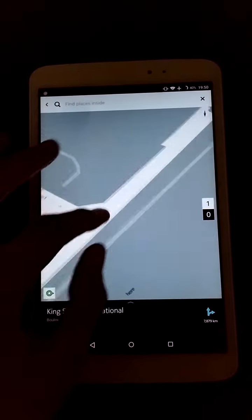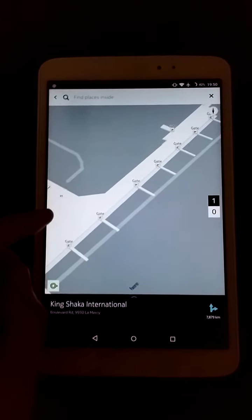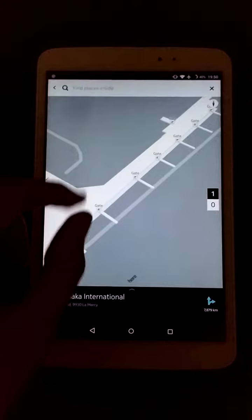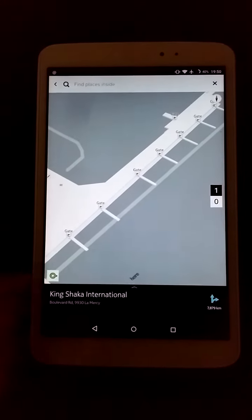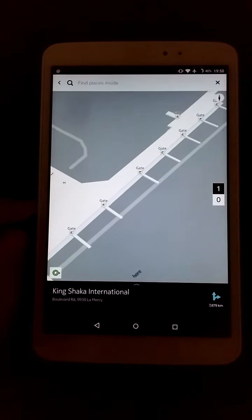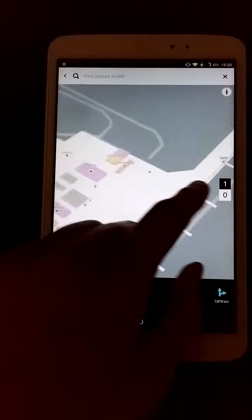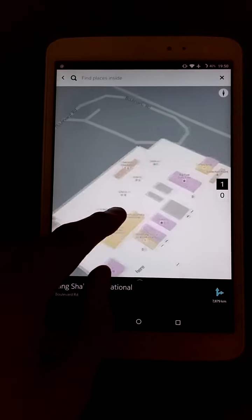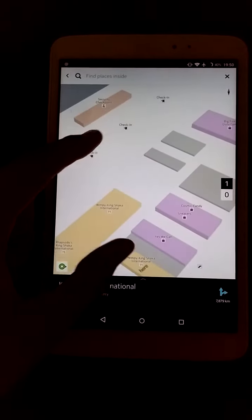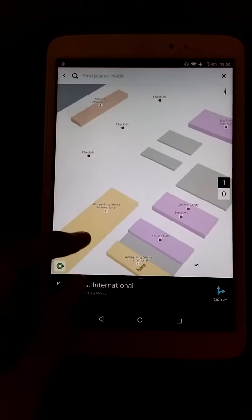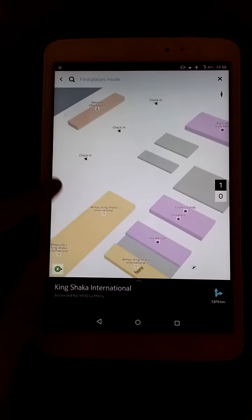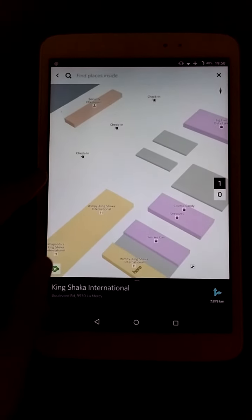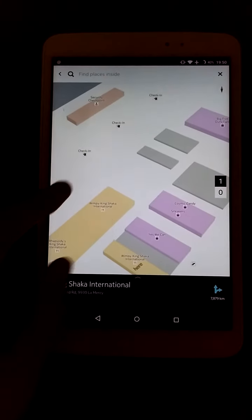Now if you zoom out a little and tap here, this gives you the upper level of the airport. As you can see, these are all the gates for boarding and arrival, and even more amenities — check-in counters etc.